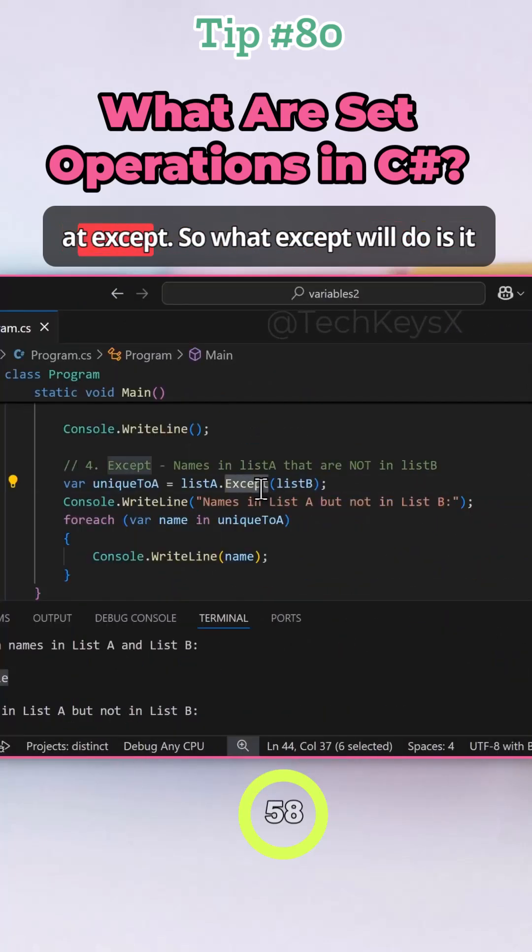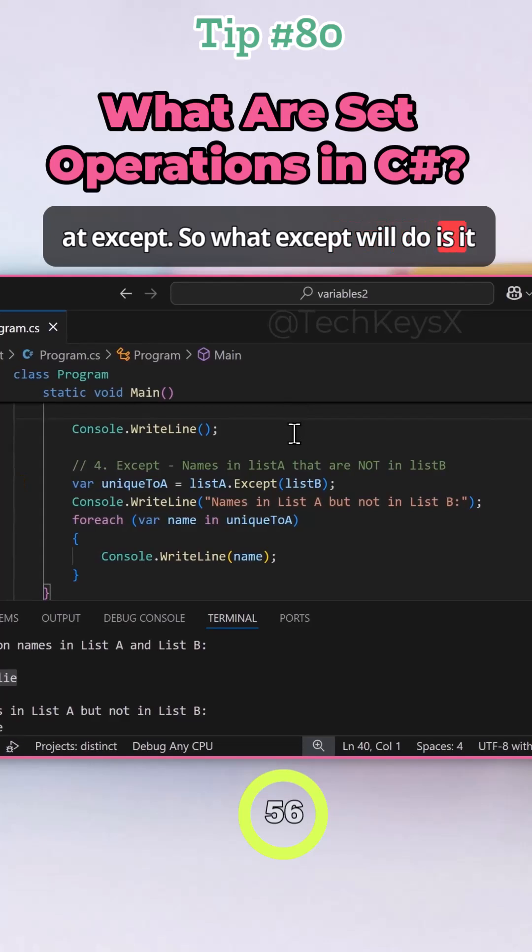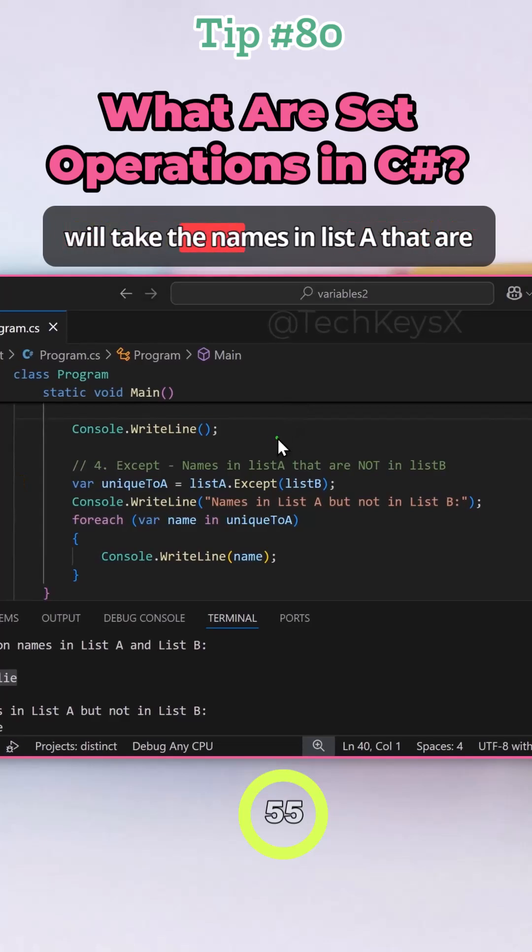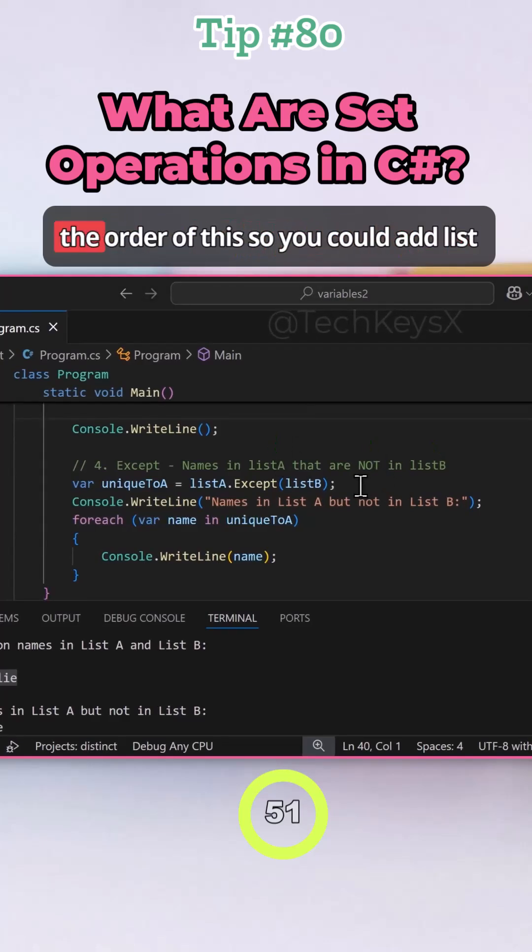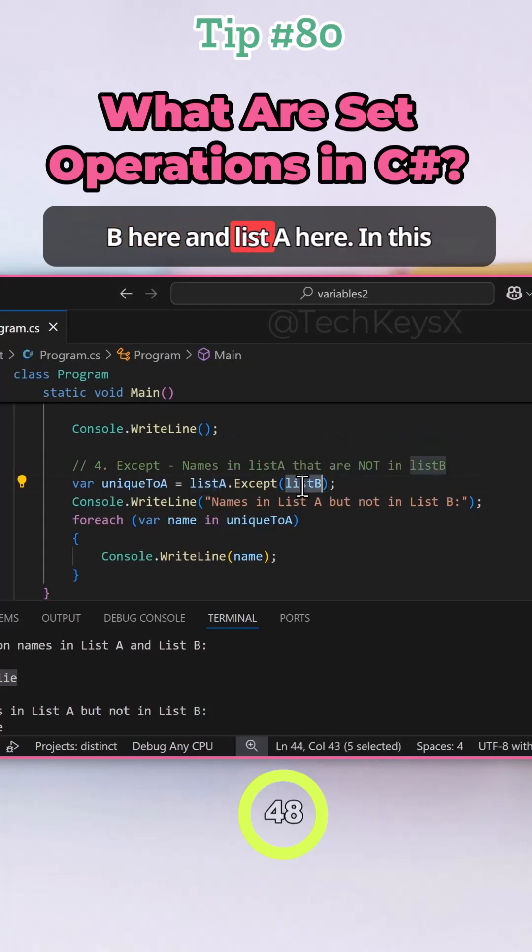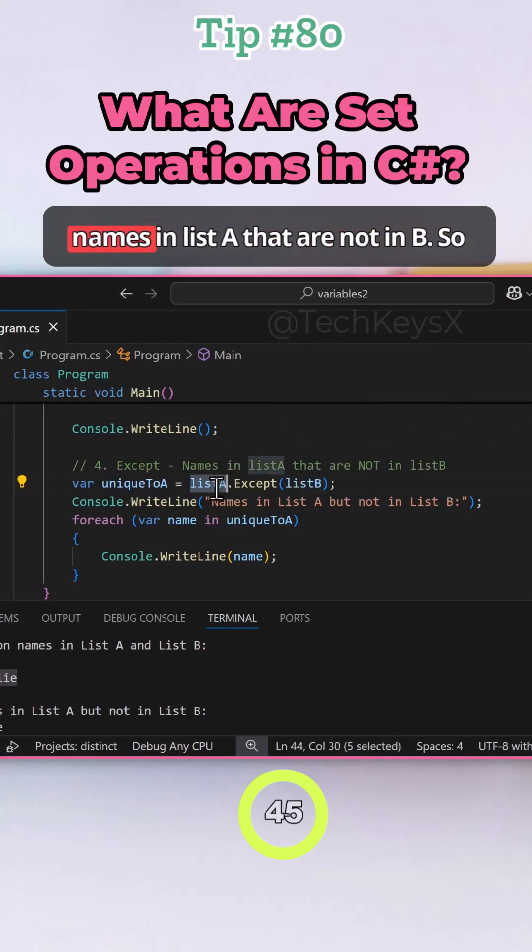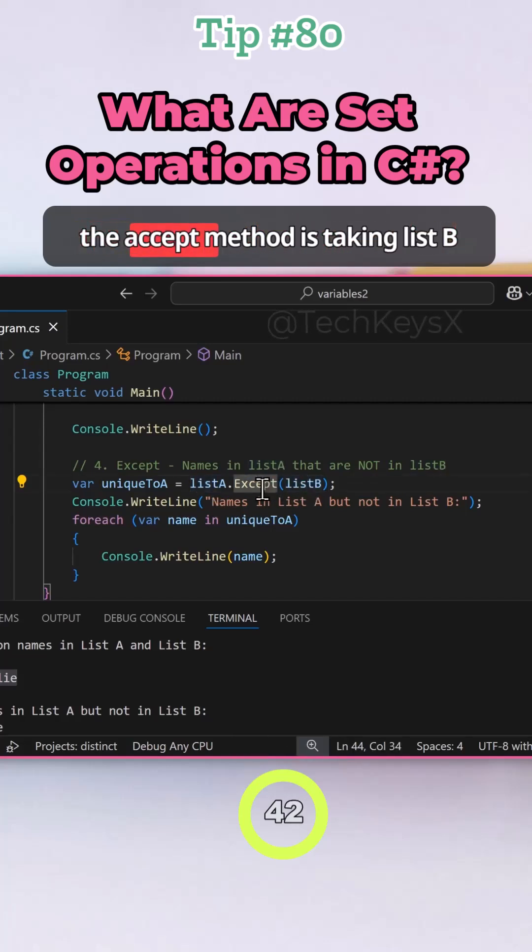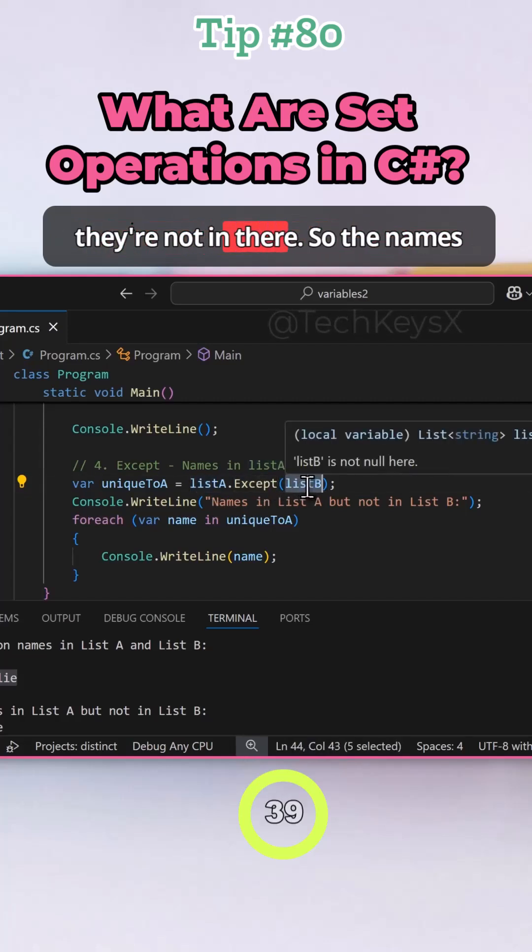Now let's take a look at except. So what except will do is it will take the names in list A that are not in list B. So again, you can swap the order of this. In this instance, what we want to do is names in list A that are not in B. So the except method is taking list B and checking to make sure they're not in there.